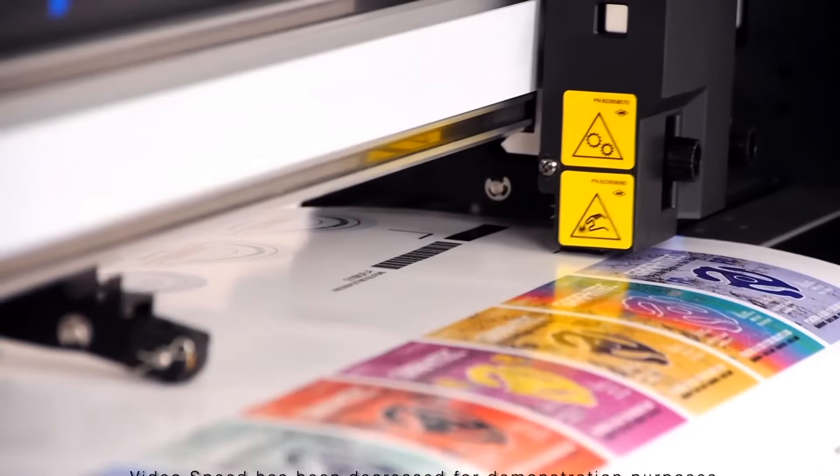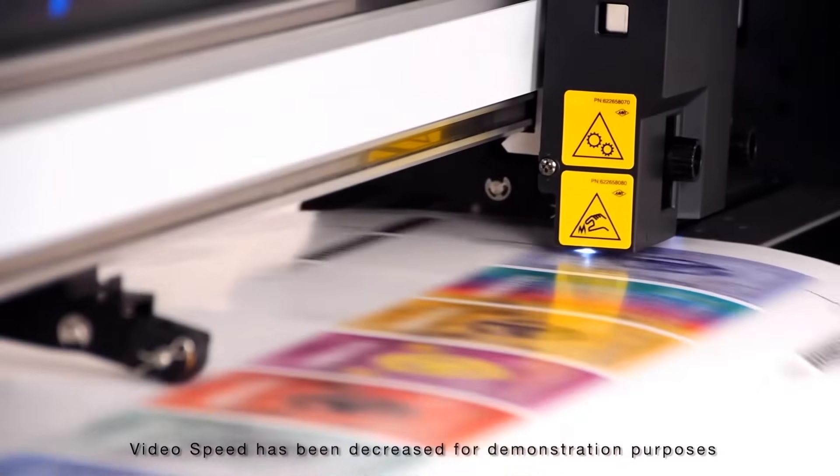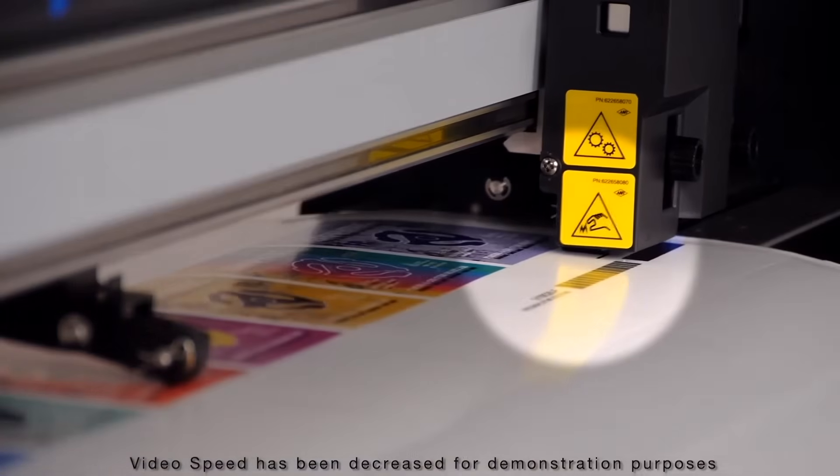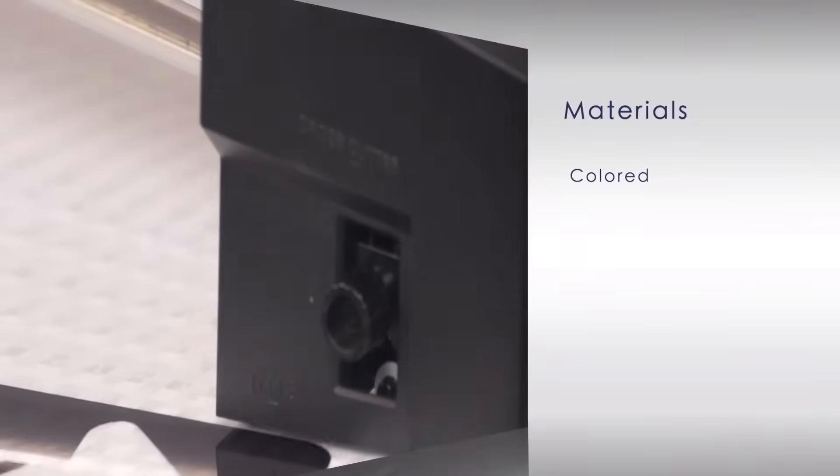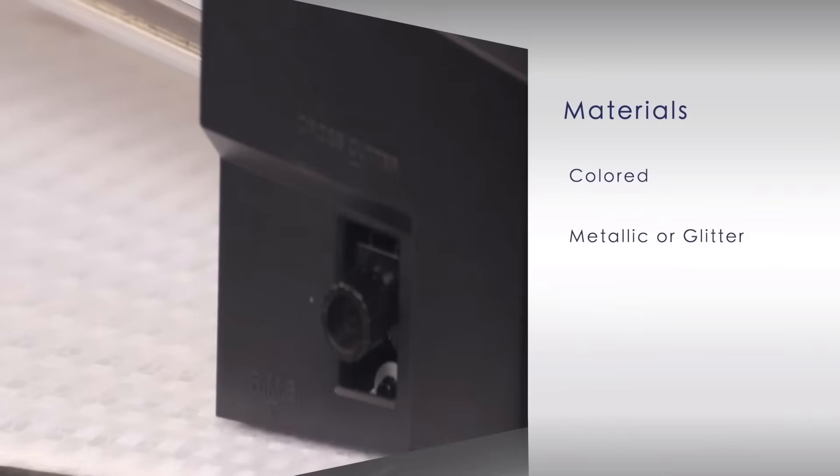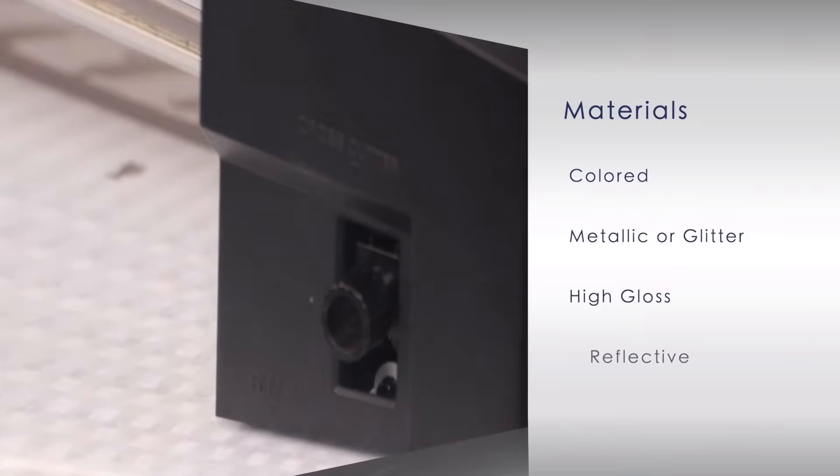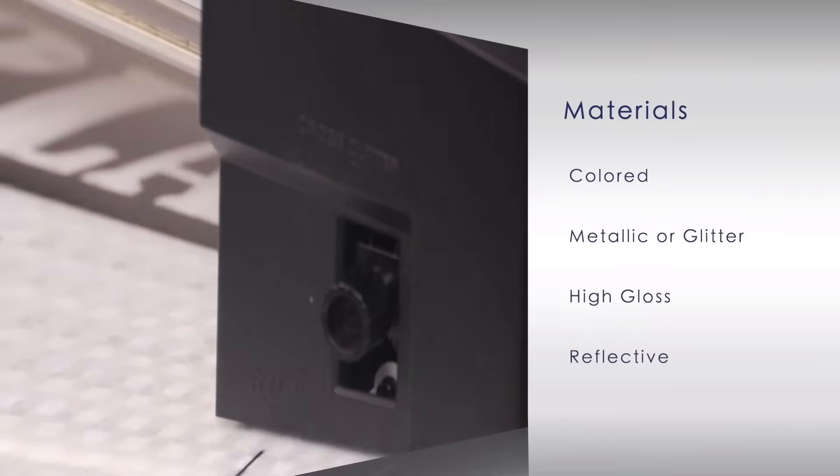The new white LED sensor detects registration marks on hard to read media, such as colored, metallic, high gloss, and reflective medias.